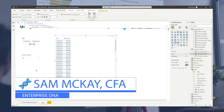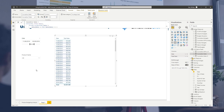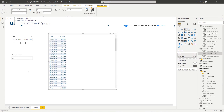Hey everyone, it's Sam Mackay from Enterprise DNA. I want to go through ALLSELECTED today — how you can utilize it and really understand what it does. ALLSELECTED is a derivative of the ALL functions, so there's ALL, ALLSELECTED, and ALLEXCEPT.